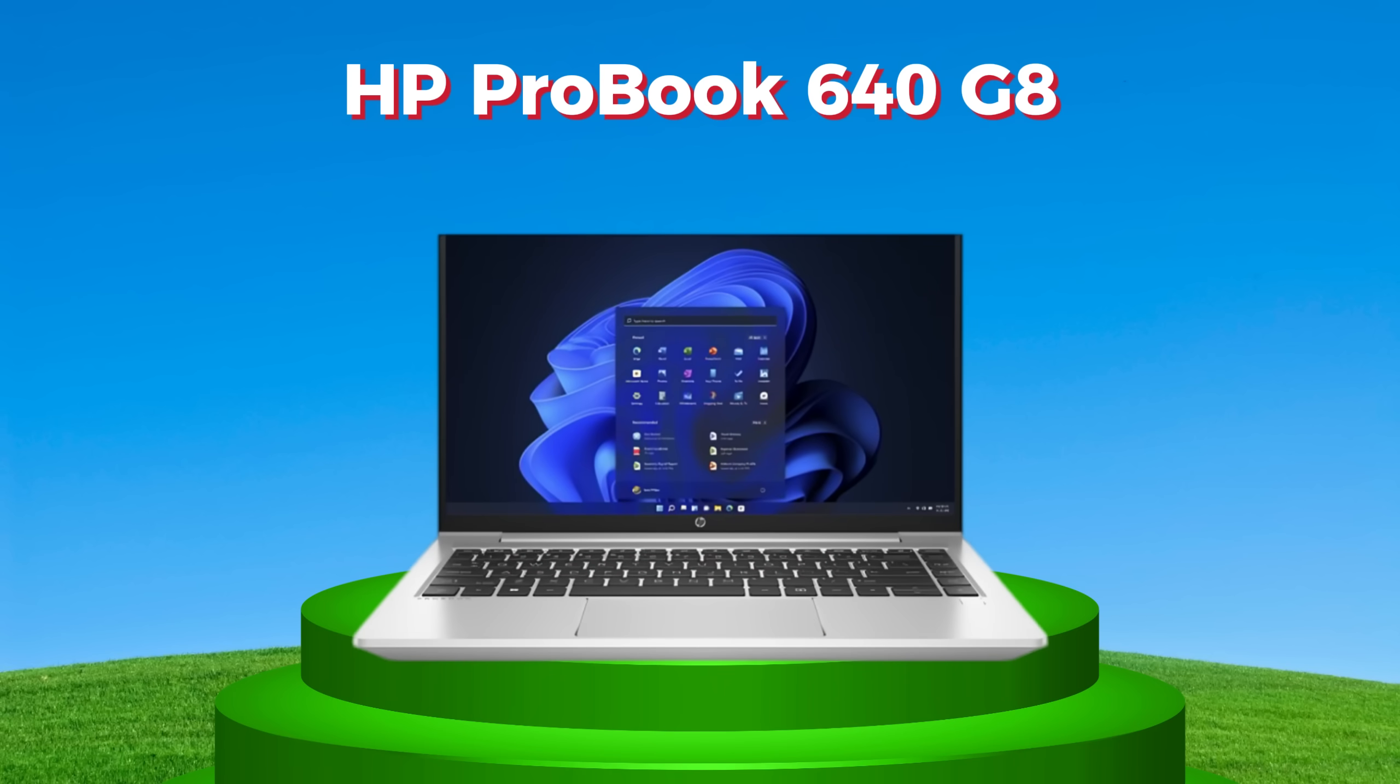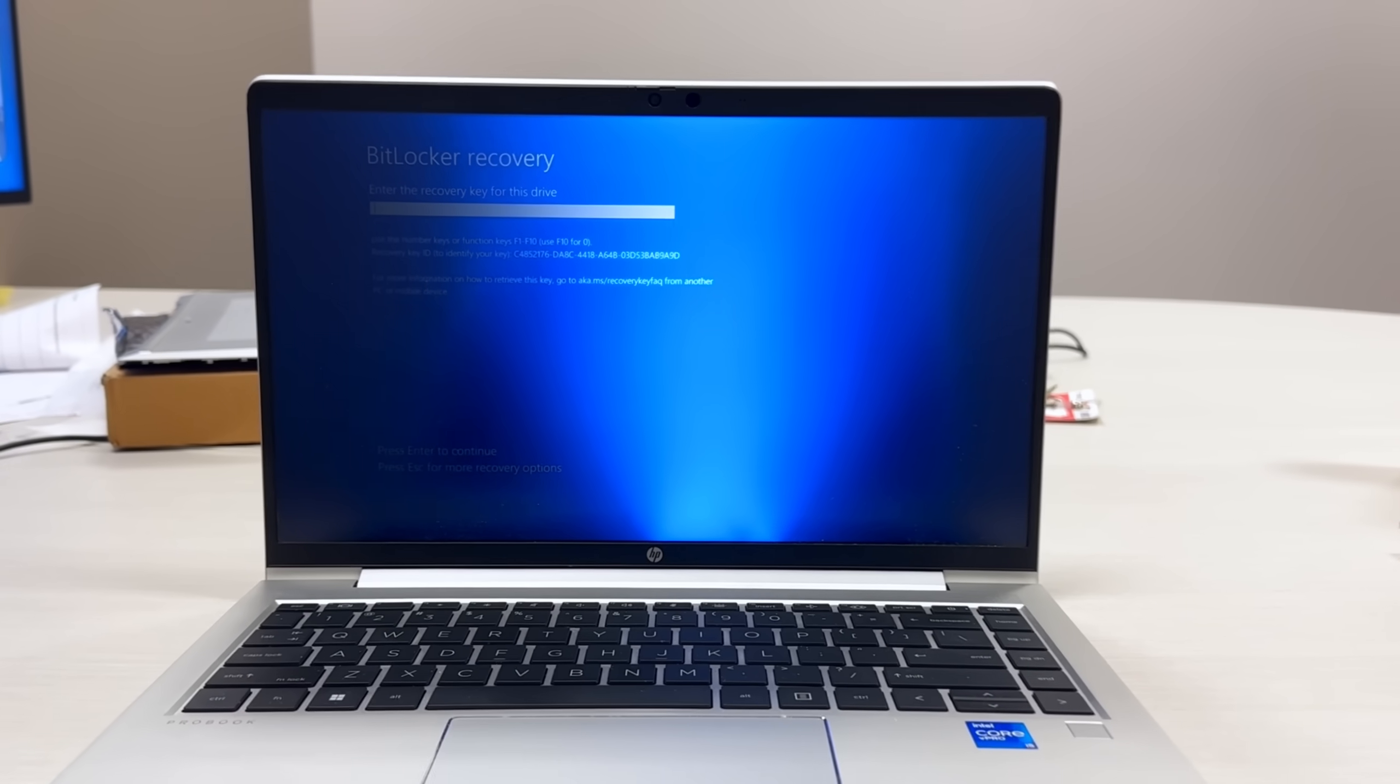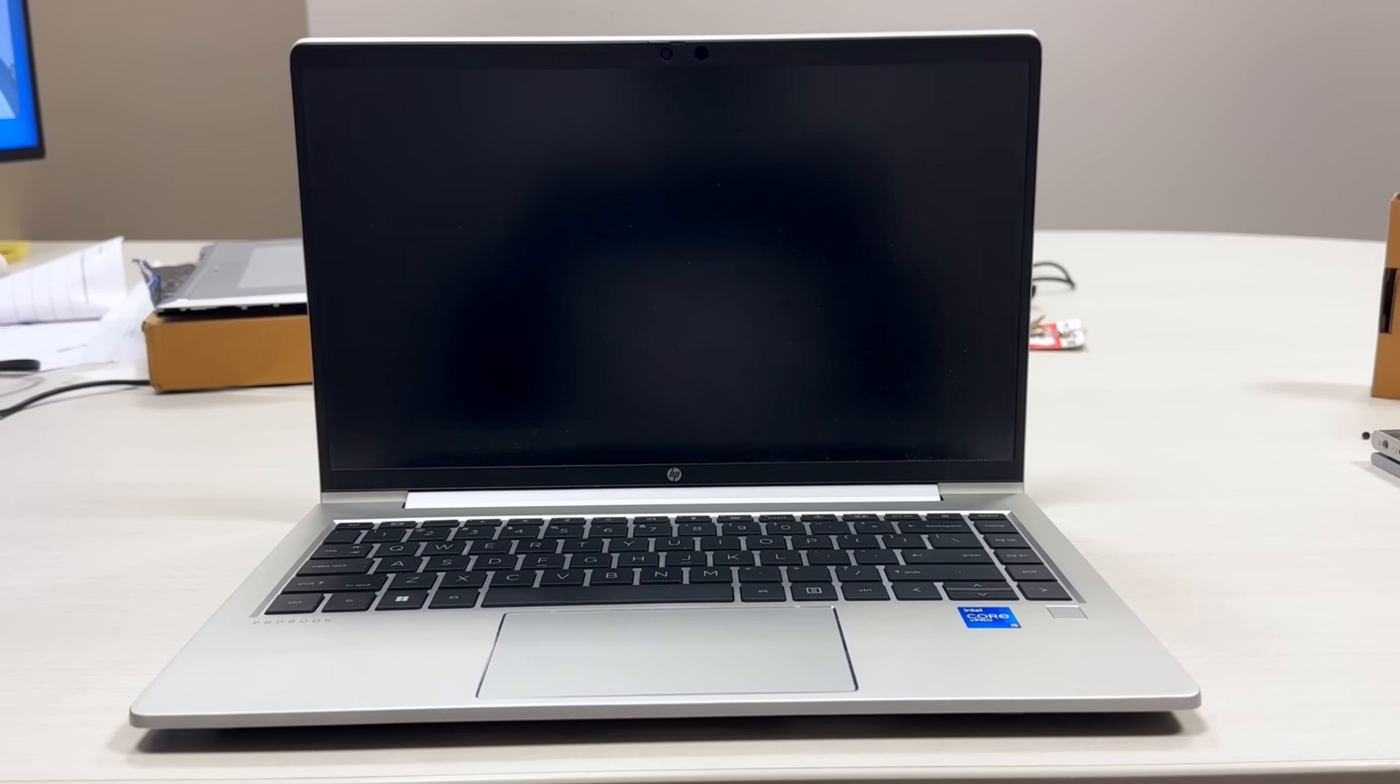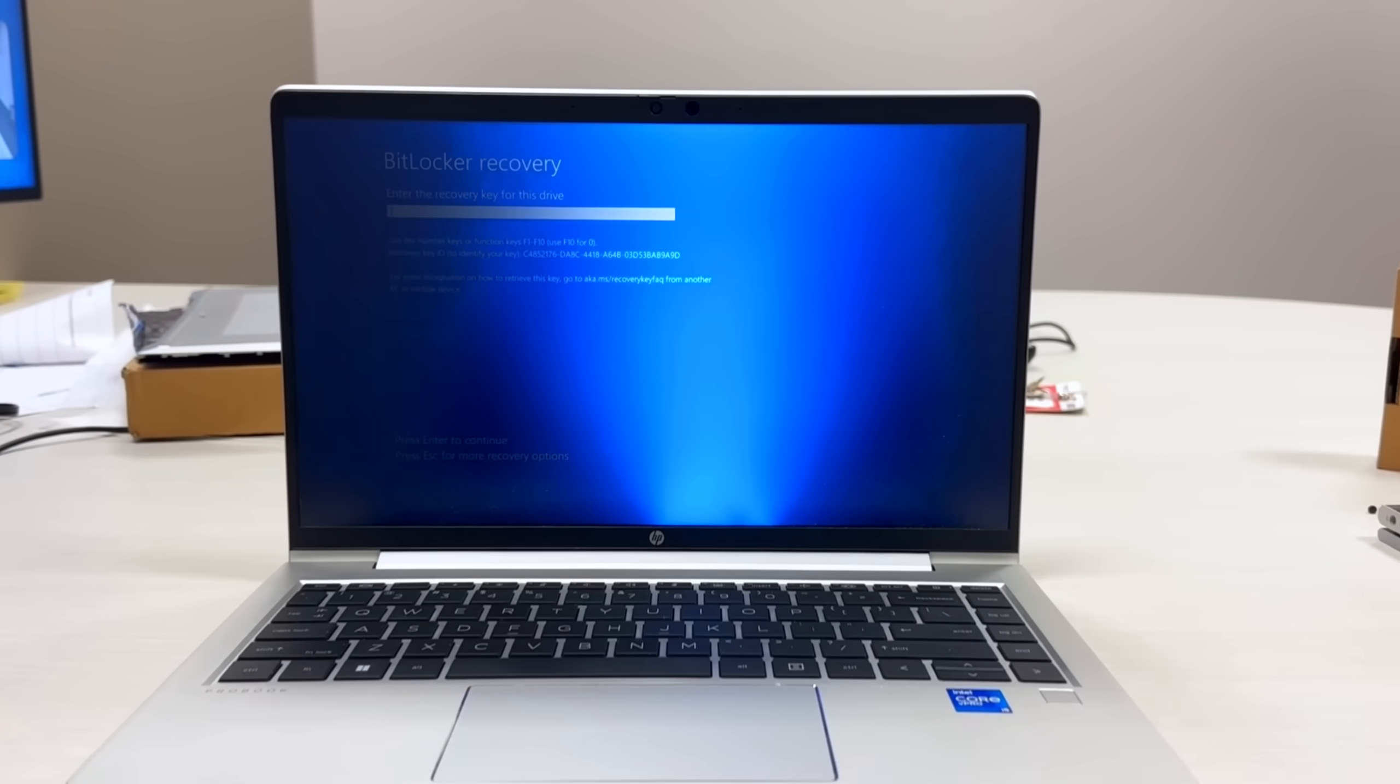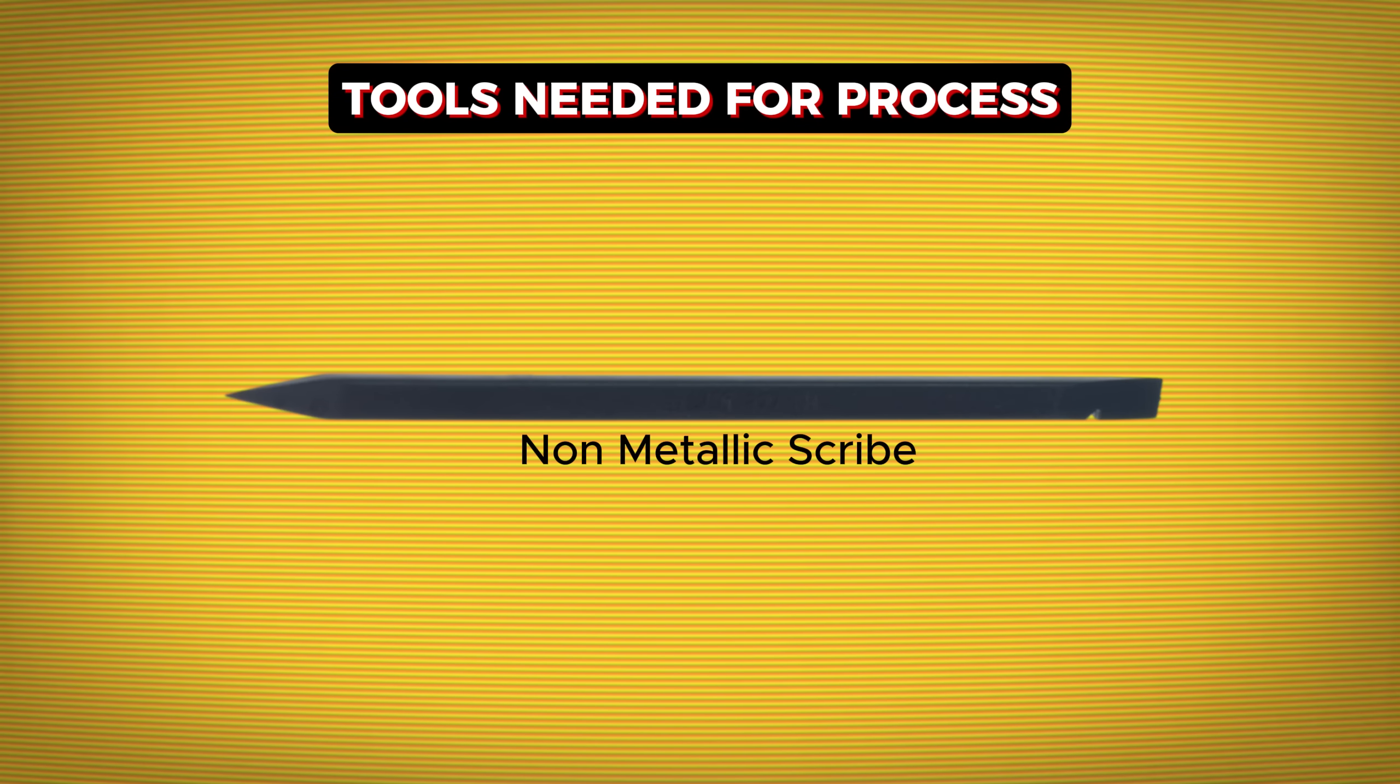HP Probook 640 G8 screen replacement. Today we will be working on a Probook 640 G8. This laptop has backlight issues as you can see, so we are going to replace the LCD. Tools needed for the process: a non-metallic scribe.